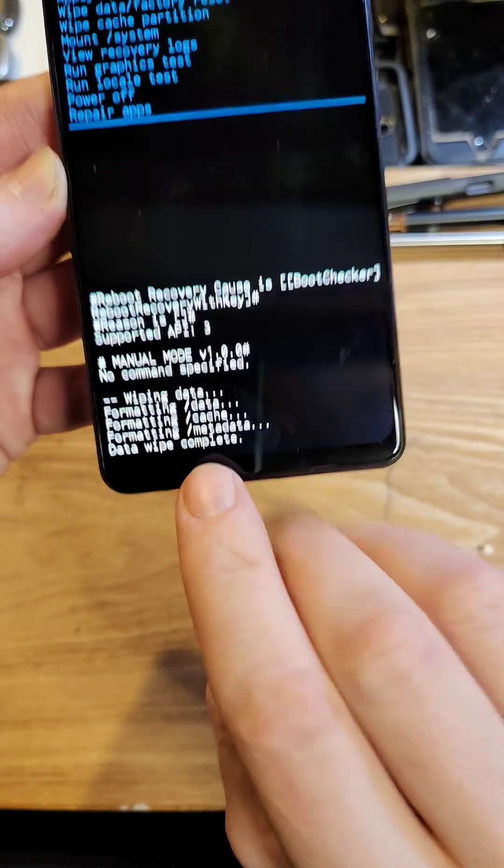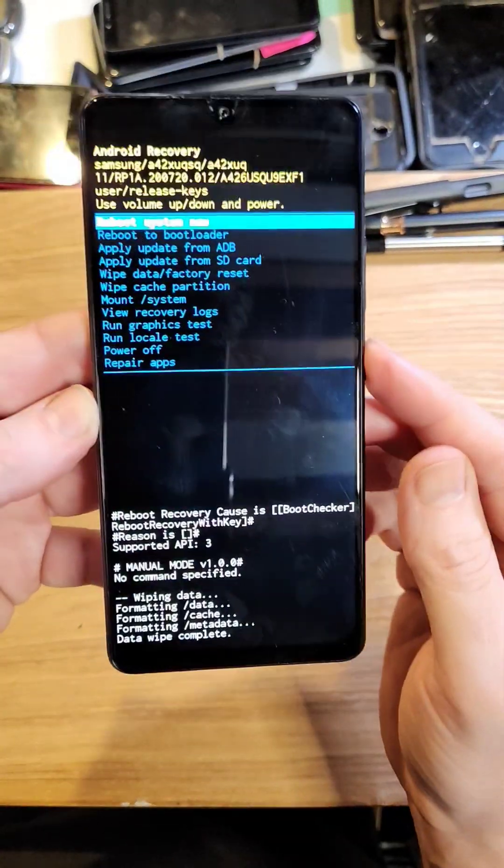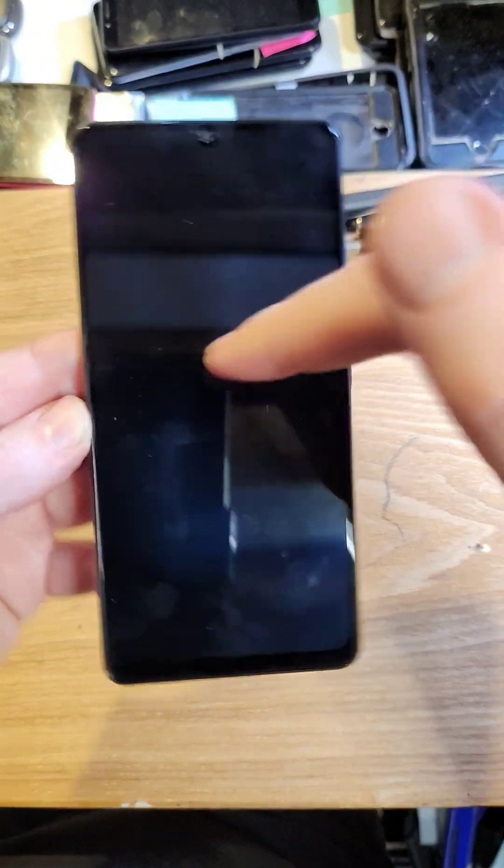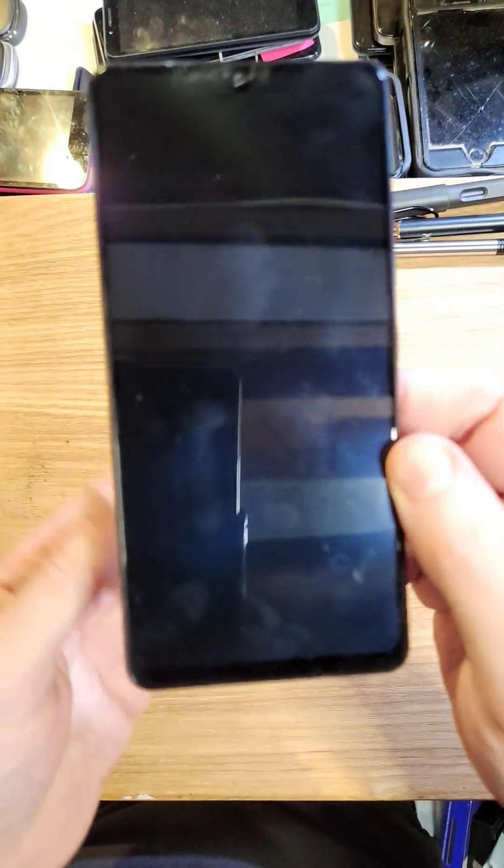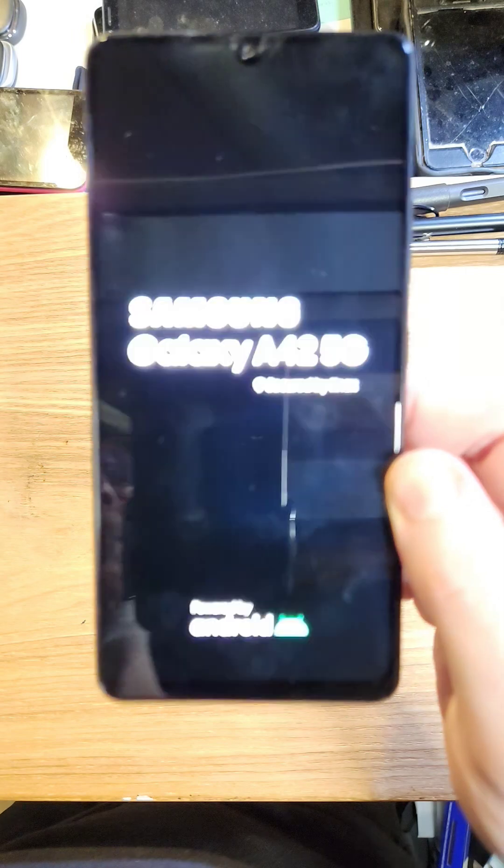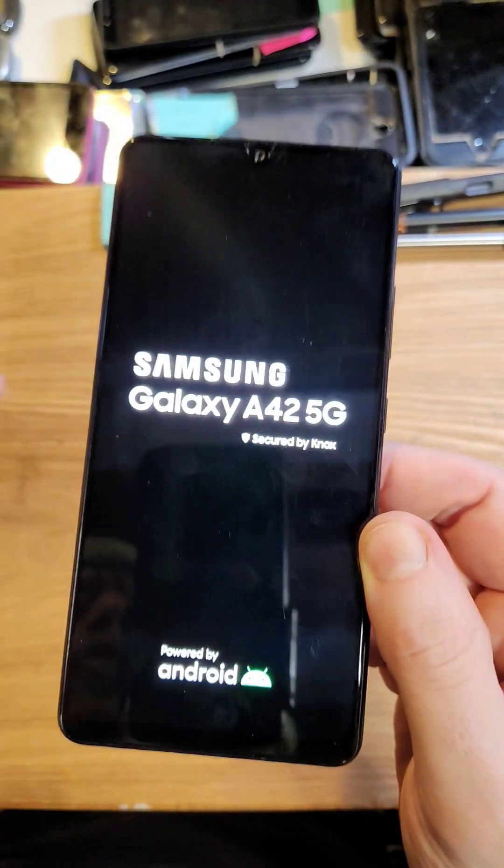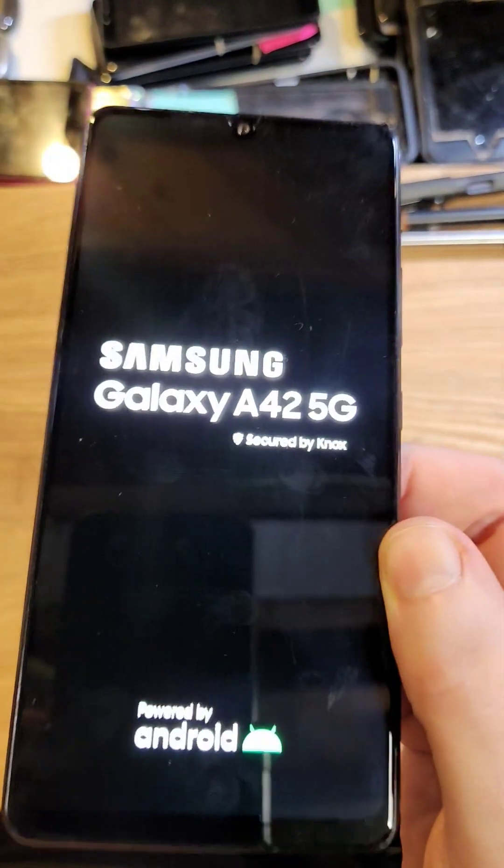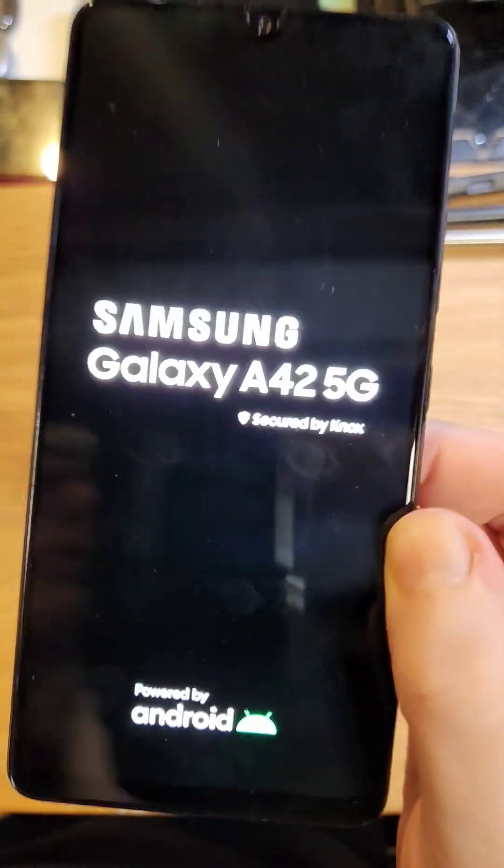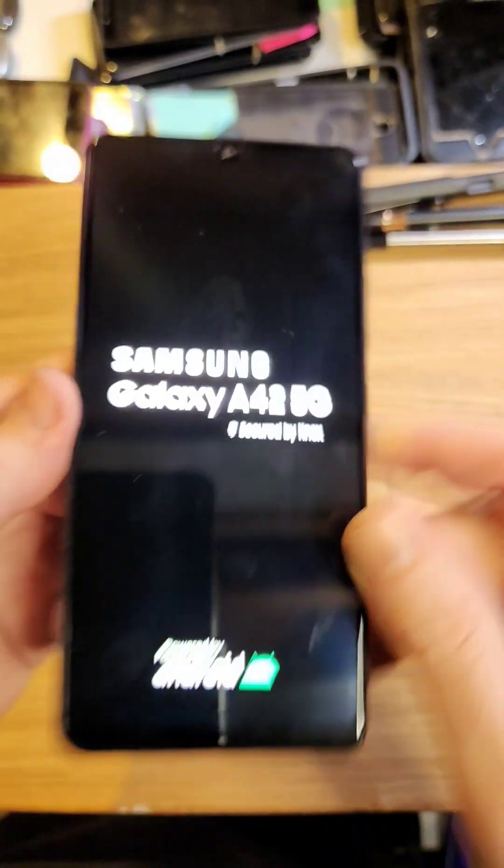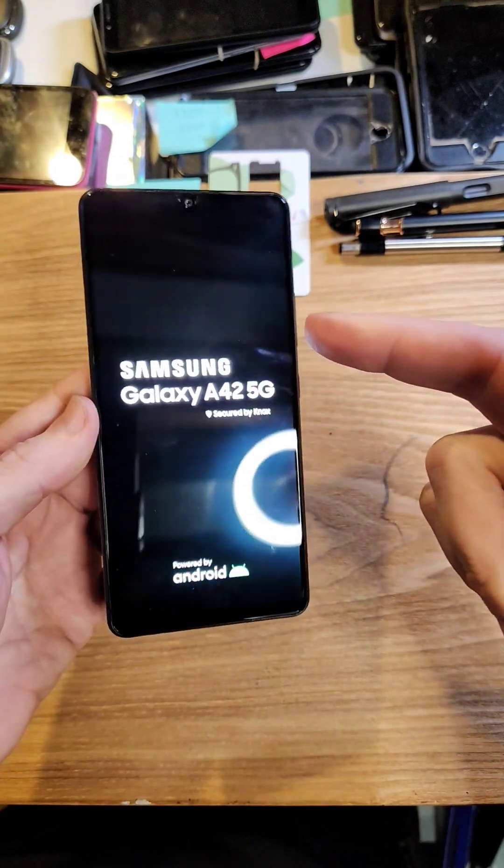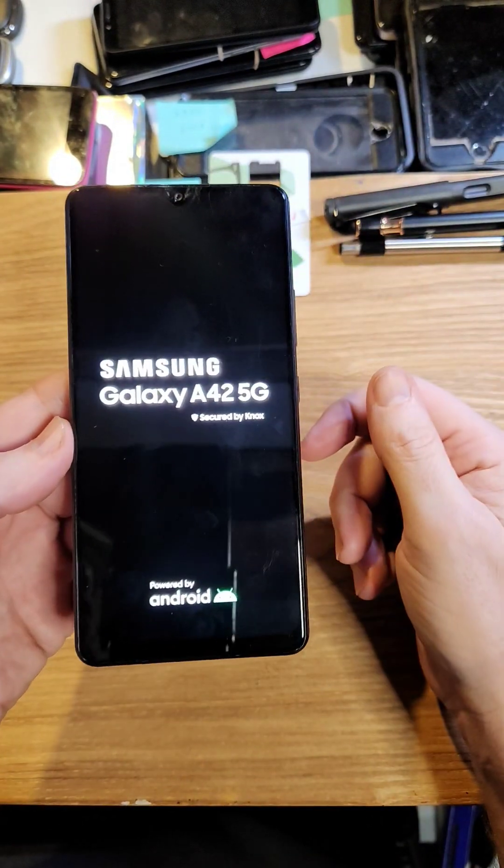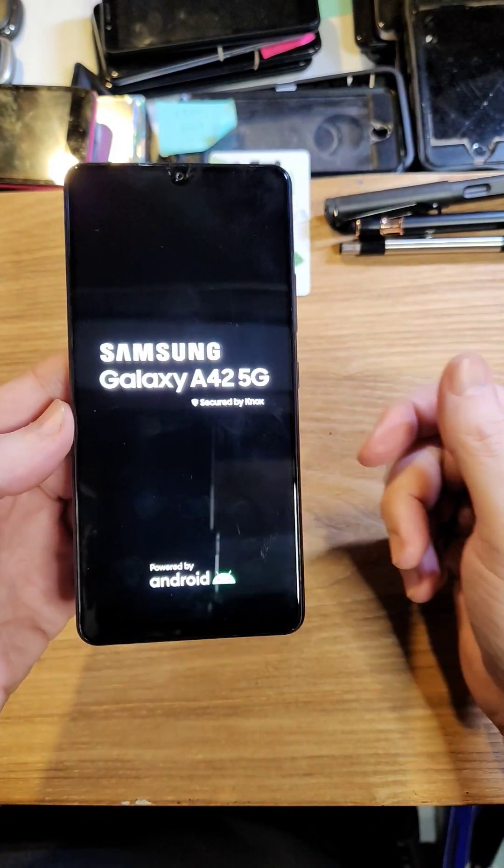As soon as the data wipe is complete, you can reboot the system. Remember, if you've turned on your A42 5G with your Google or Gmail account, you will 100% still need your Google or Gmail account to log back in and to reset your pin, pattern, or password.